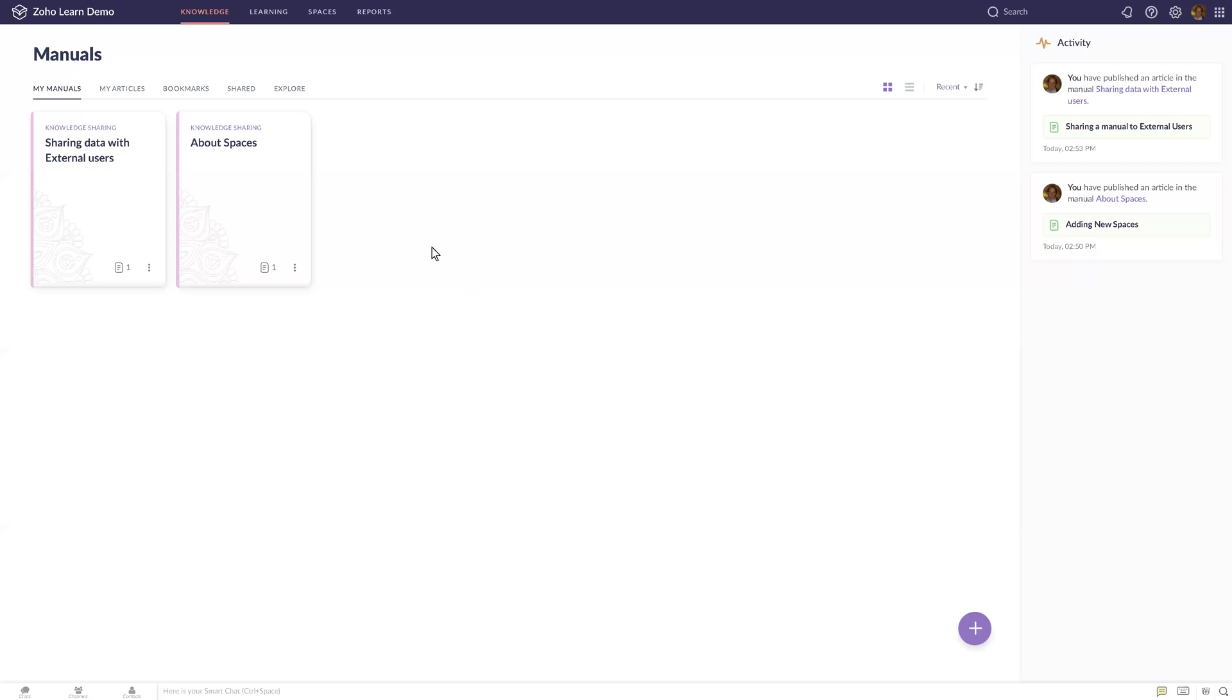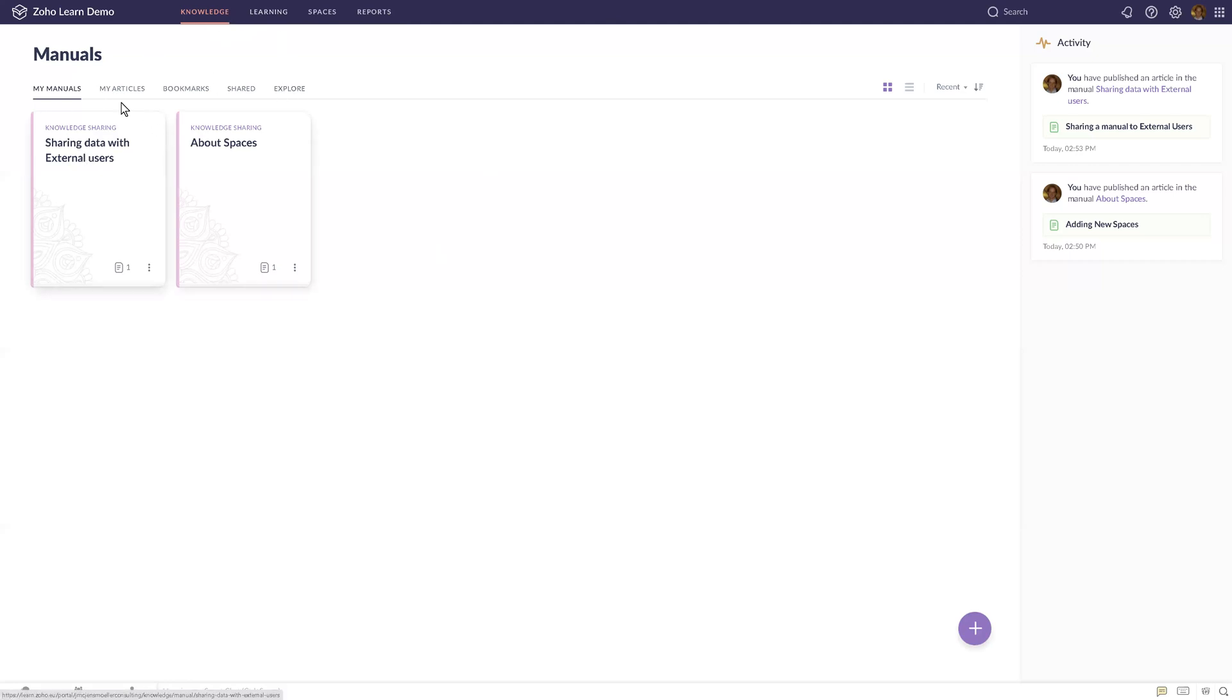Let's have a look at what you can find in Zoho Learn. It has four different tabs: knowledge, learning, spaces, and reports. The knowledge tab is where you can have all sorts of manuals, articles, bookmarks, and things that you would share with someone.